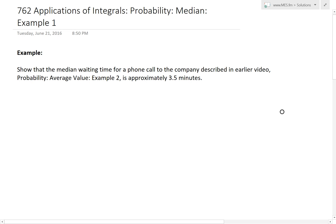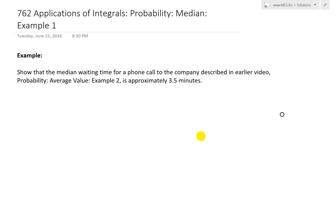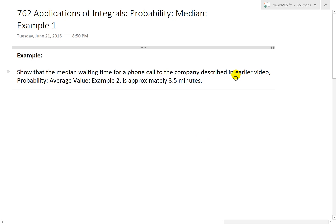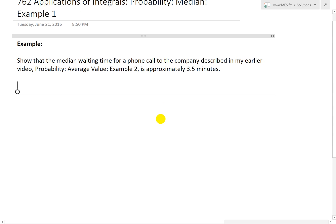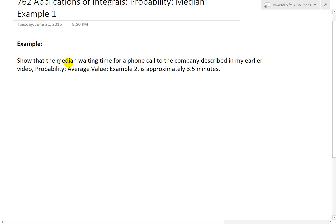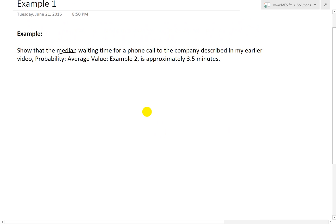Hi, it's time for another Math Easy Solutions video to discuss further applications of integrals, looking further into probability. We'll go over the median video series, example one, which asks us to show that the median waiting time for a phone call to the company described in my earlier video — probability average value example two — is approximately 3.5 minutes. Remember, the median is the value that splits the probability density function into two equal halves.